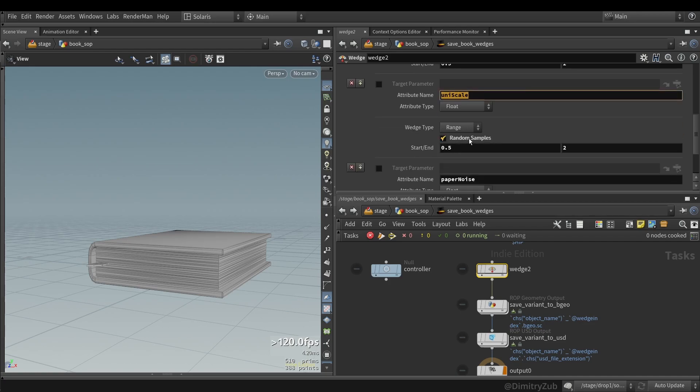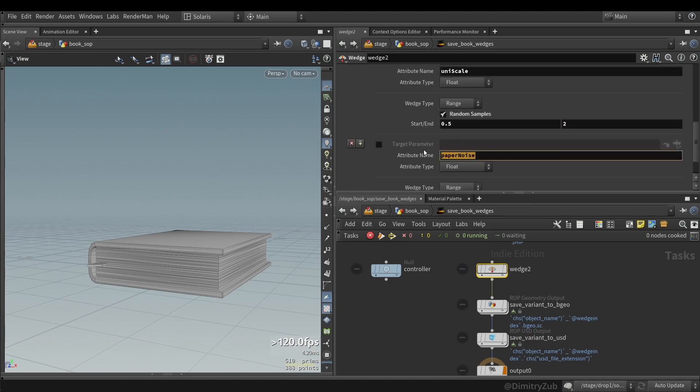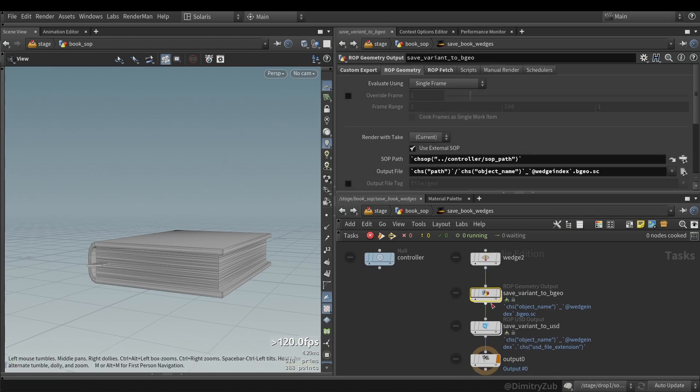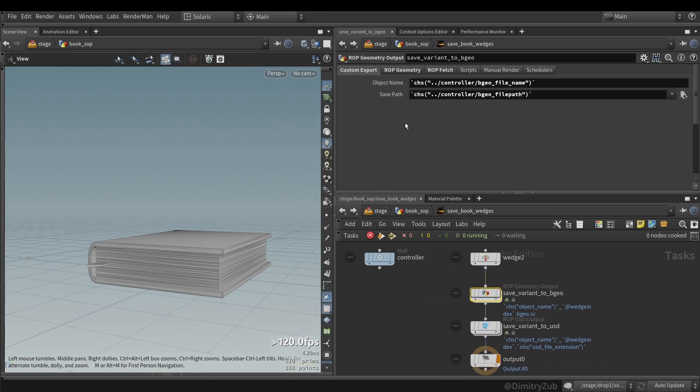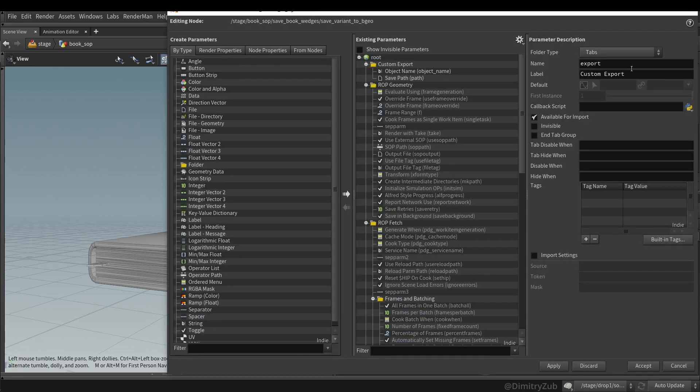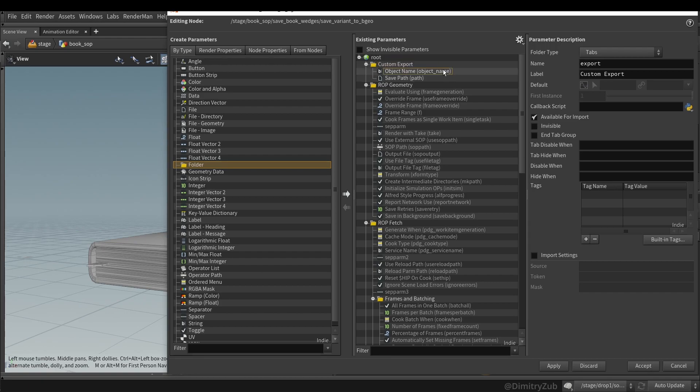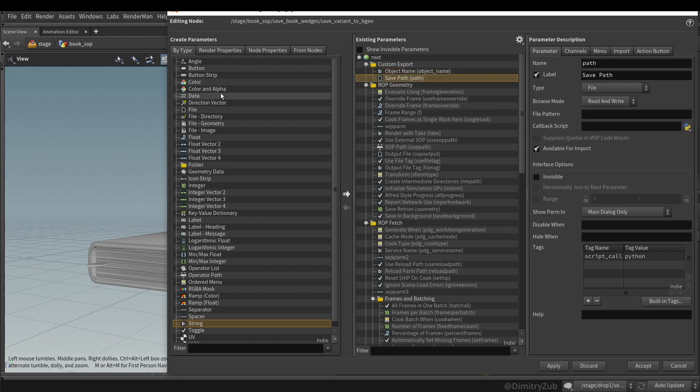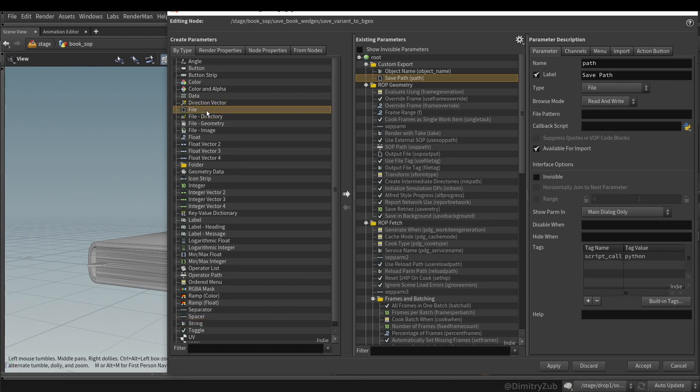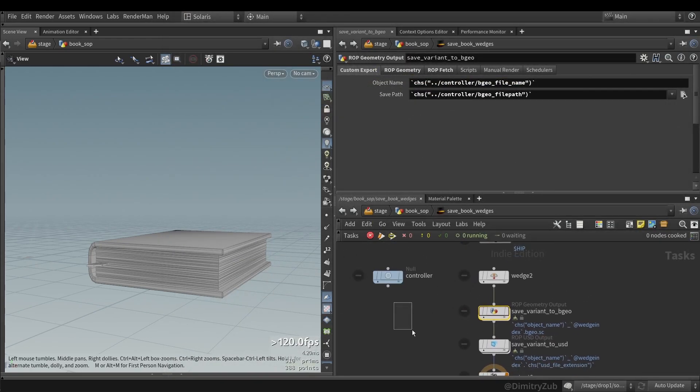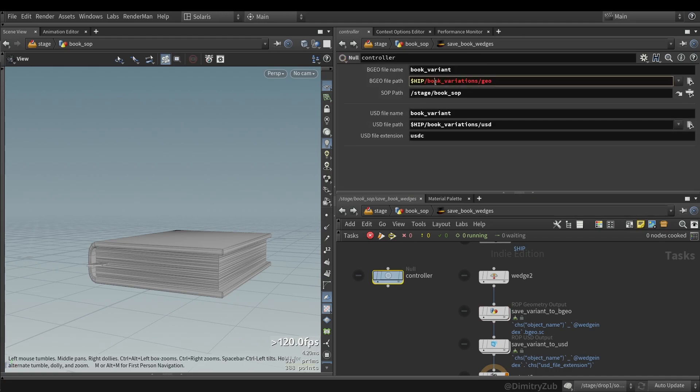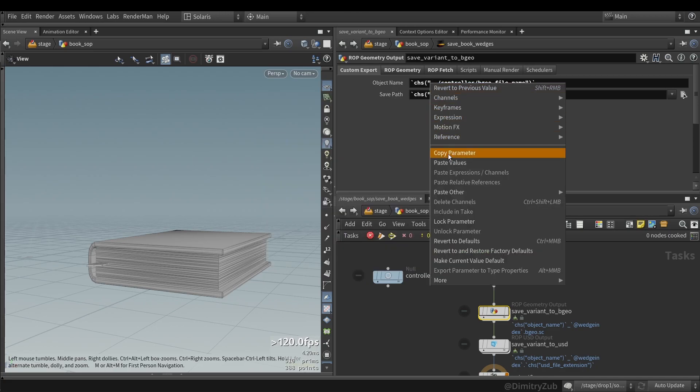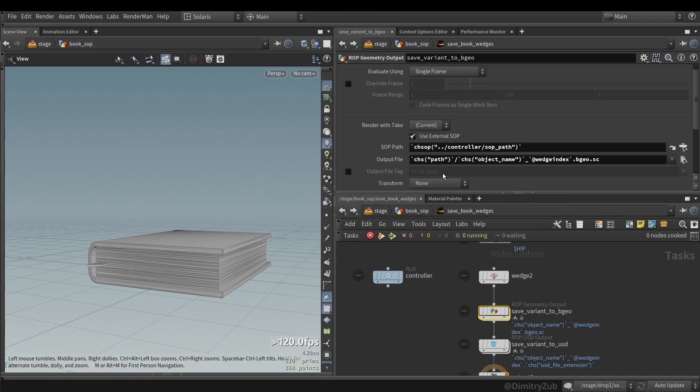Same for uniscale, also random sample 0.5 and 2. And paper noise, it's also a random sample but with different values. For ROP geometry SOP, I have also added a custom reference folder, which I have done by clicking edit parameter interface. I have added a folder and a string and a path. And it is referencing file path from the controller. And then I'm using, I'm copying this parameter and referencing it inside the output path.